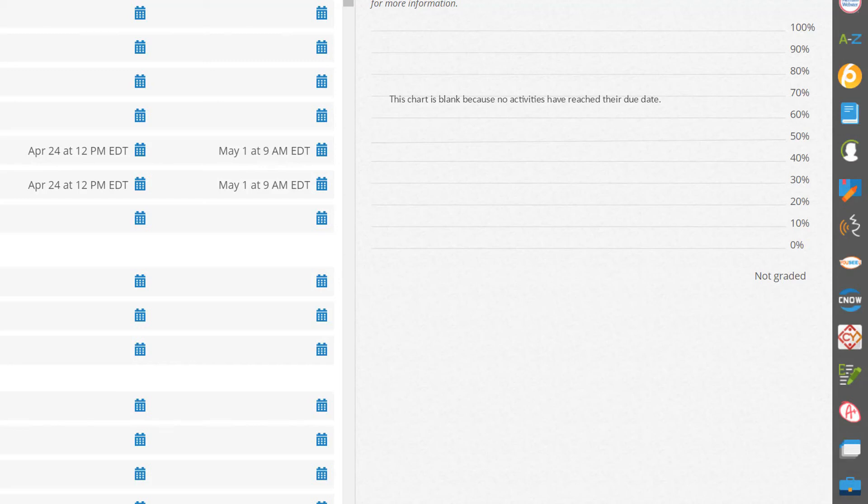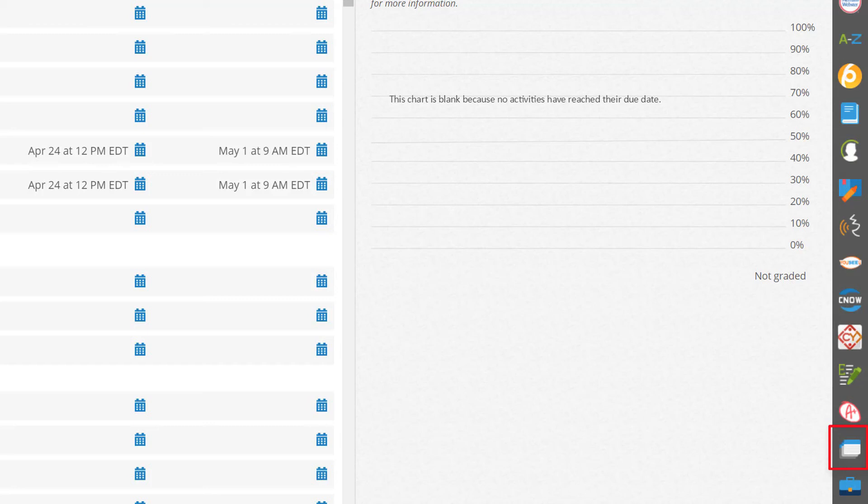You'll also find tools to help drive student engagement and productivity with MindTap, including study hub, read speaker, and the flashcards tool, to name a few. Look for additional videos on individual apps.